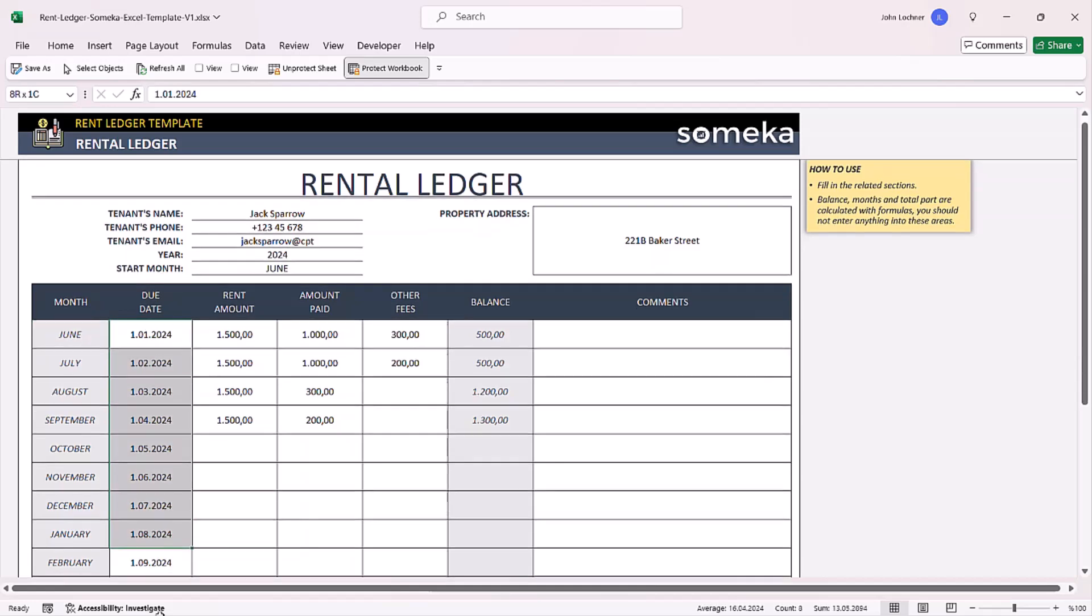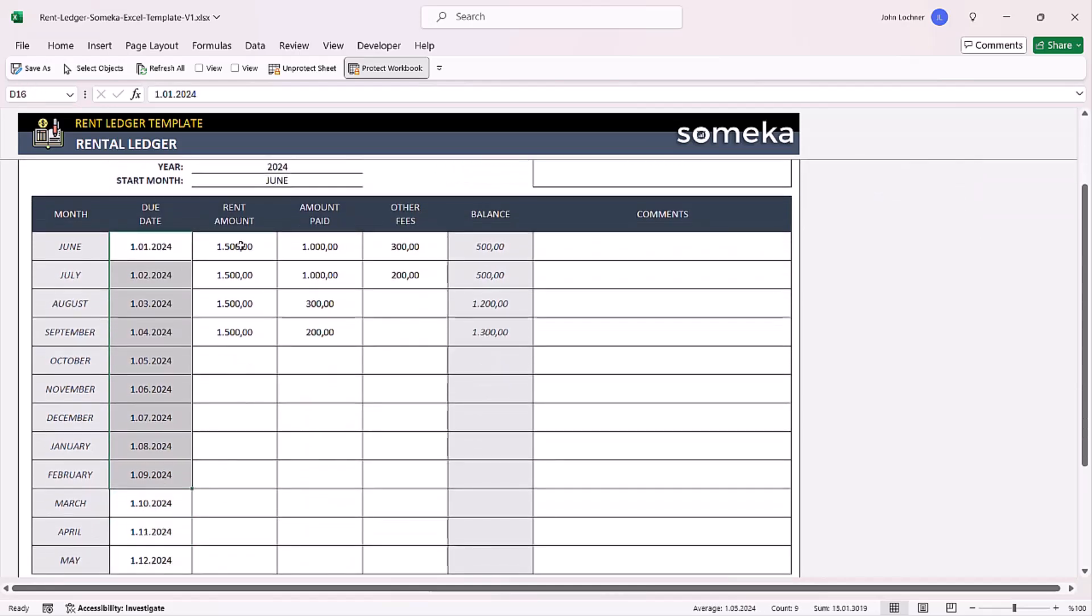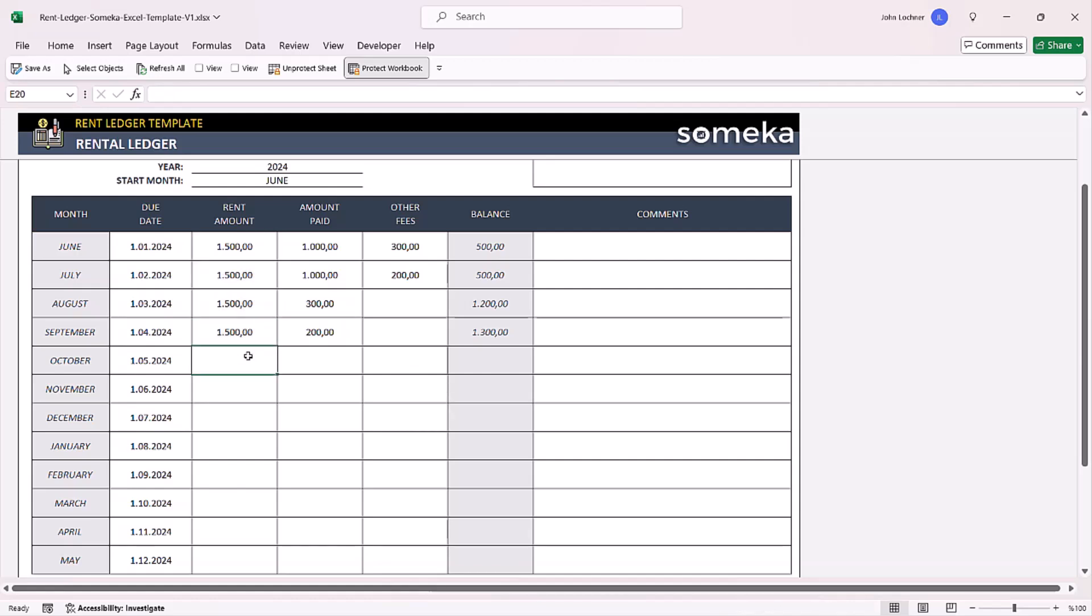Write your due dates if you have any, and then the rent amounts. Once a partial amount is paid, the remaining balance is going to be shown automatically in the balance section.